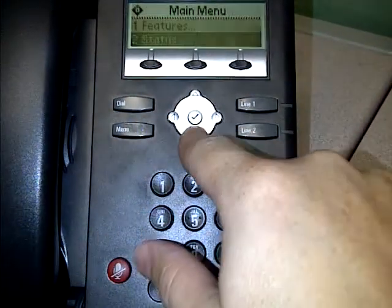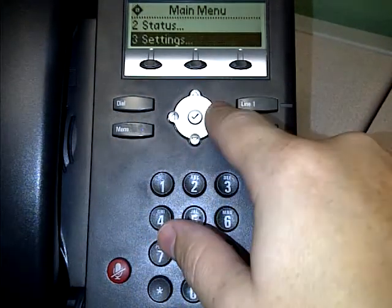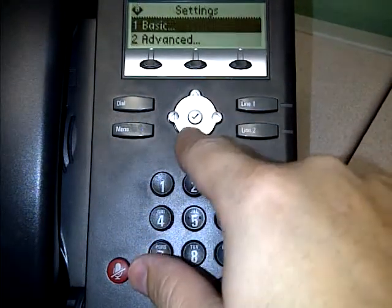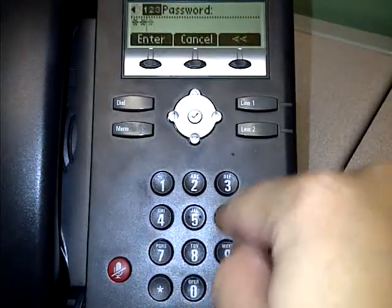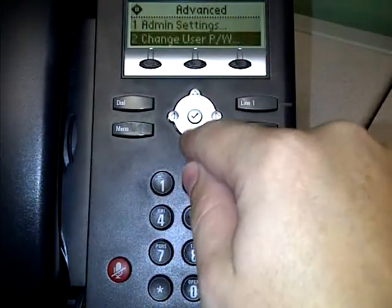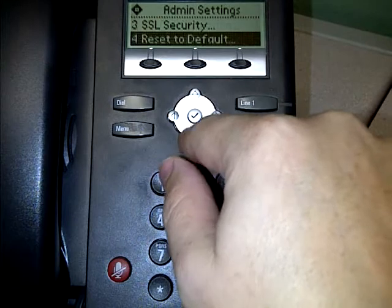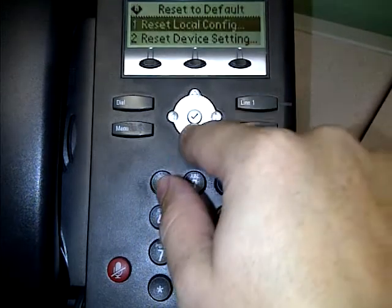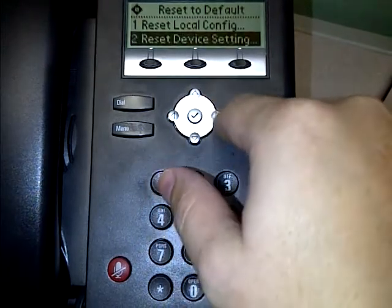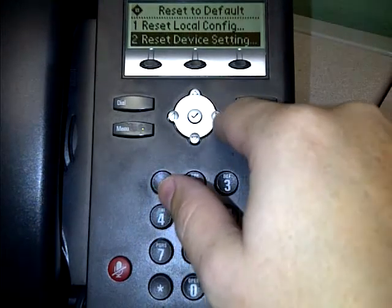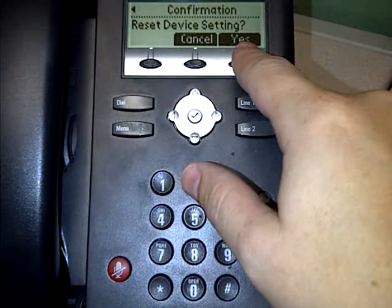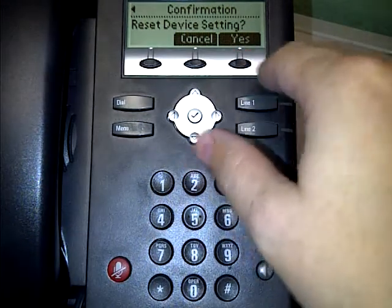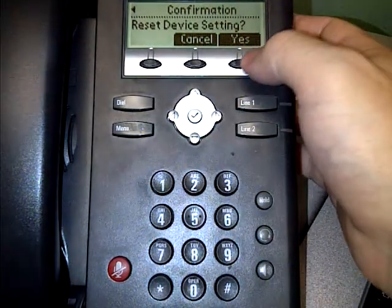Now we're going to go in and reset the other thing. Go to settings again, then advanced — 456 is our password — then admin. Go to reset to default and this time choose reset device setting. It's going to ask if you really want to — say yes.